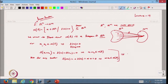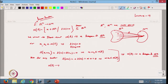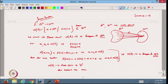From here I can say that N(f) is a subspace of Rn. This subspace is called the null space of f, or also called the kernel of the function f.